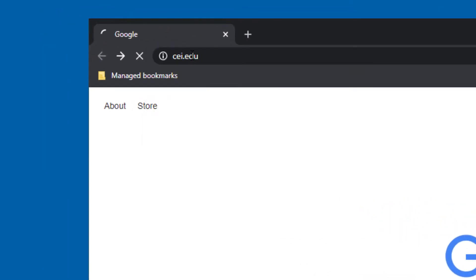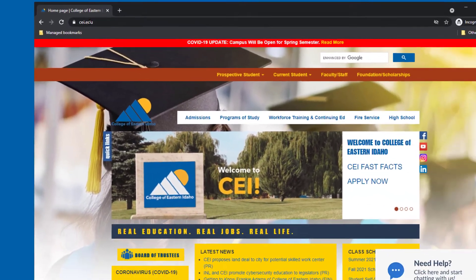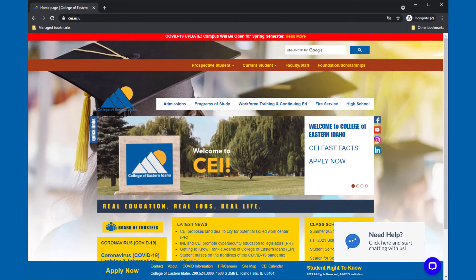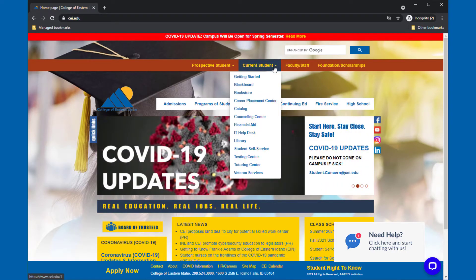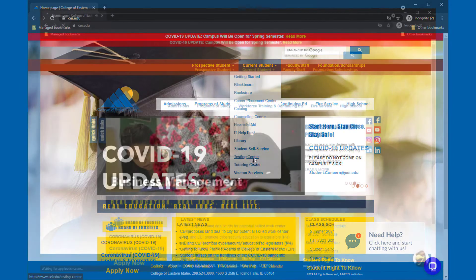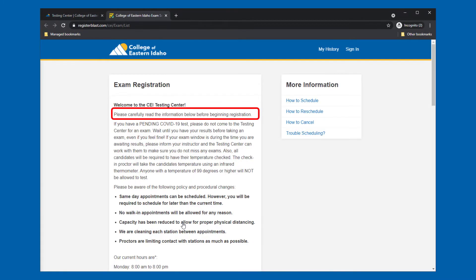Go to cei.edu, then click on the current student link. From the drop-down menu, find and click the Testing Center link. From the Testing Center homepage, click the Schedule an Exam link, then read and follow the instructions on the exam page.